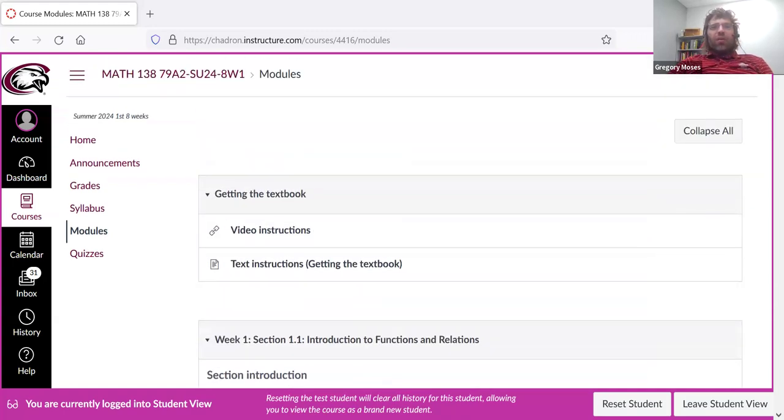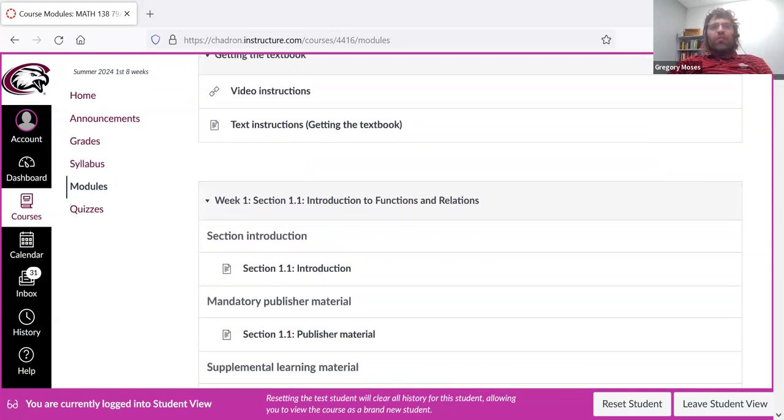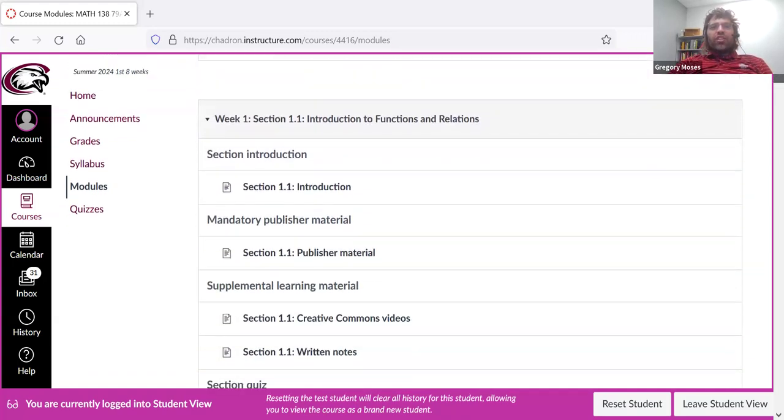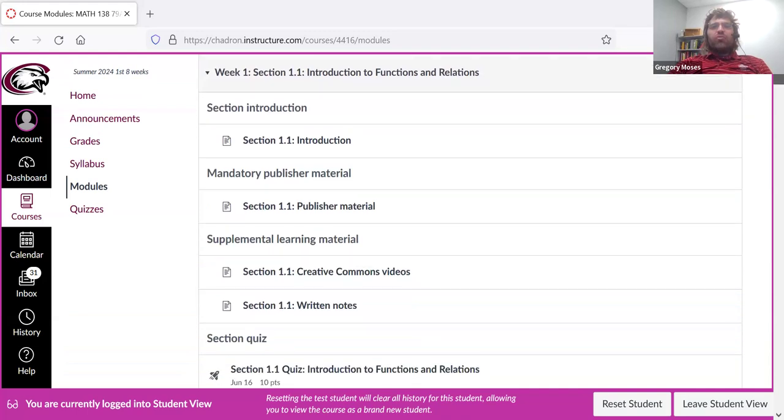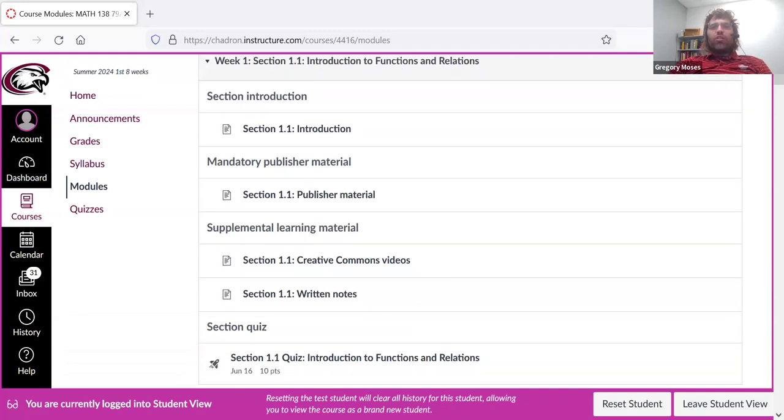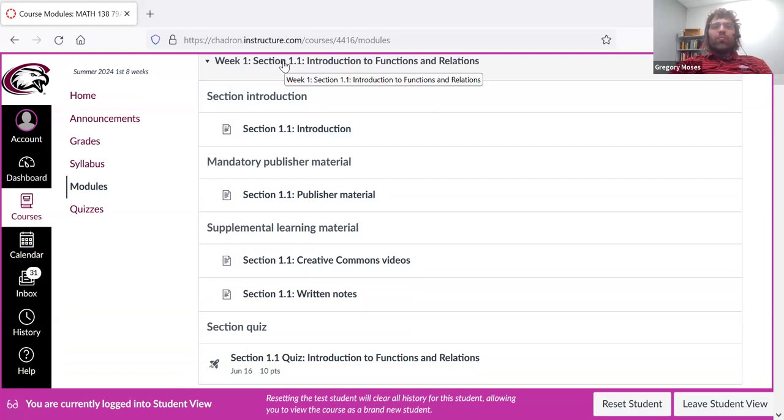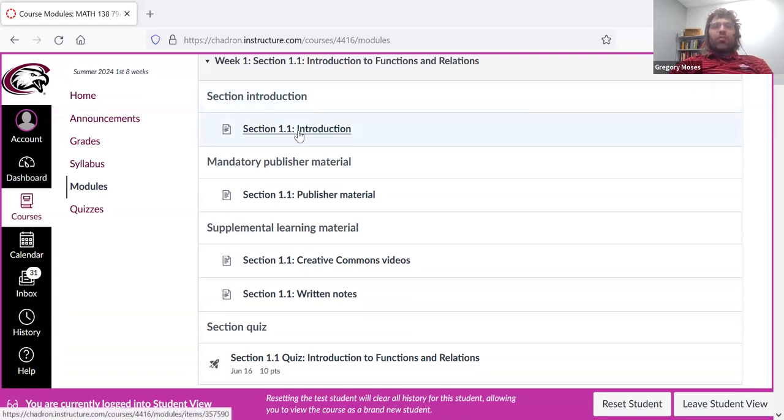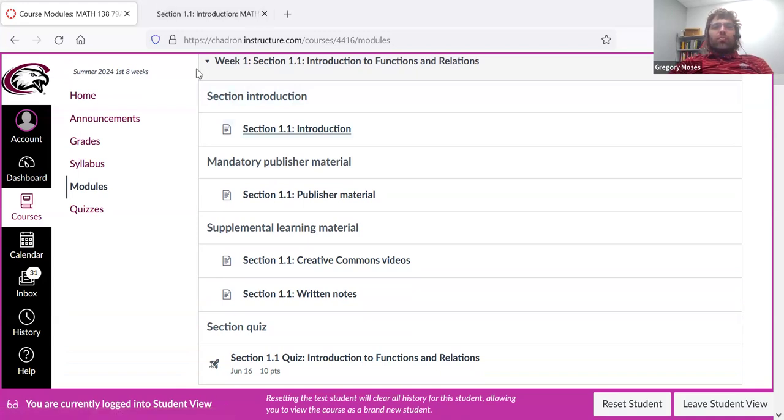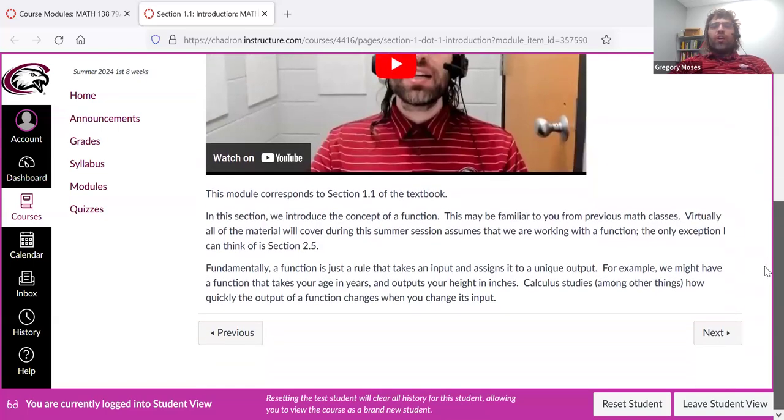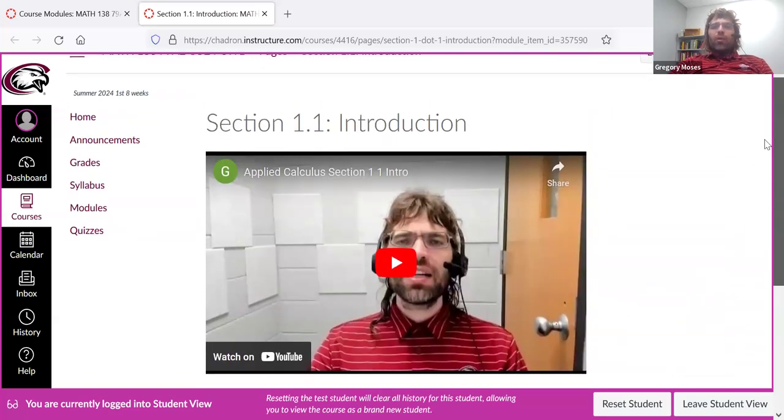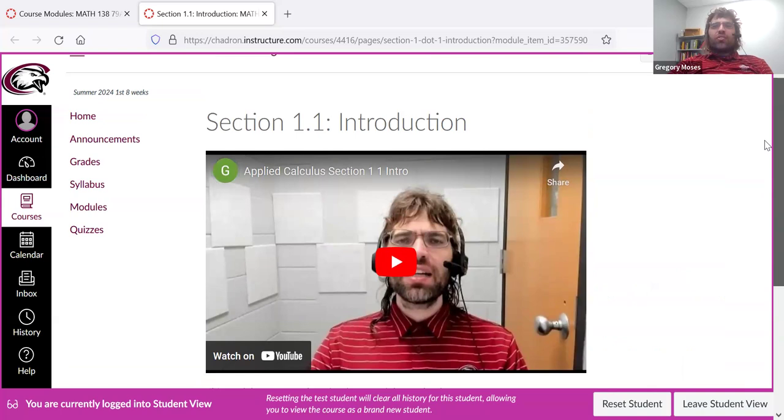So I'm picking one of these sections and taking a closer look. You'll see that I have section 1.1, for example, broken into parts. So there's a brief introduction, where I talk about what we'll learn in this section, what our learning outcomes are.